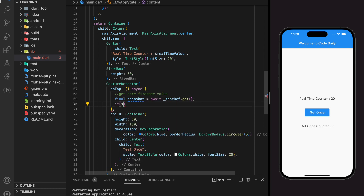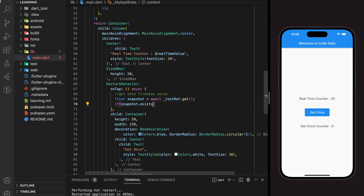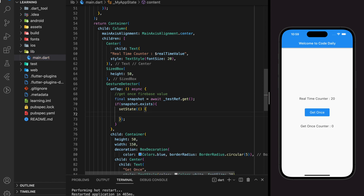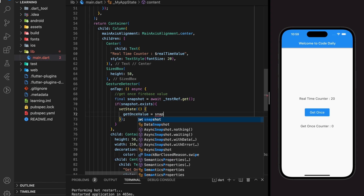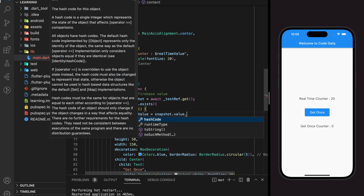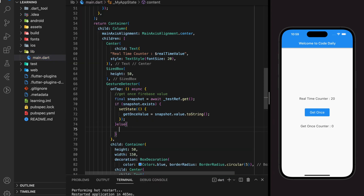Next we need to check if the get method actually retrieved something or nothing. If it has a value, then we will update the get once value string we created to the snapshot value. If not, we will just print out a message.